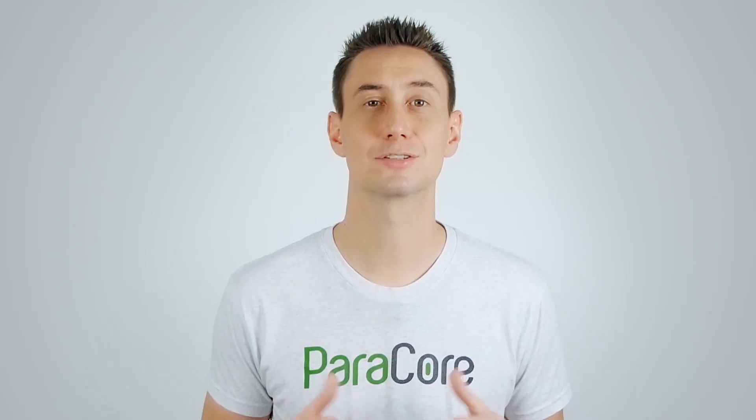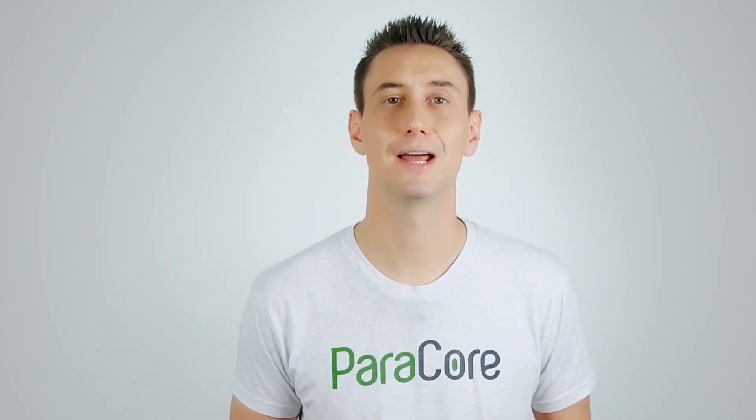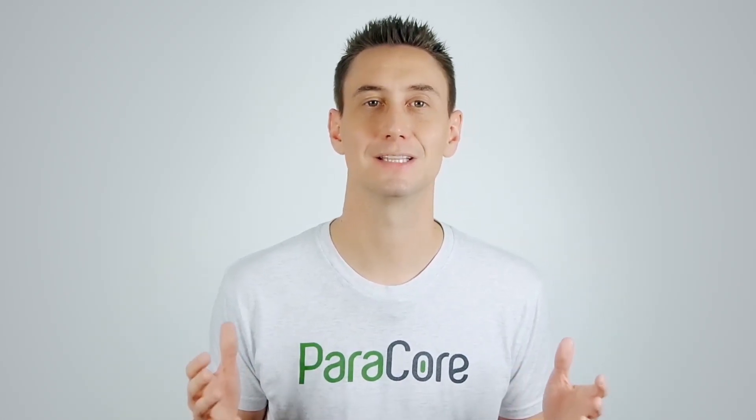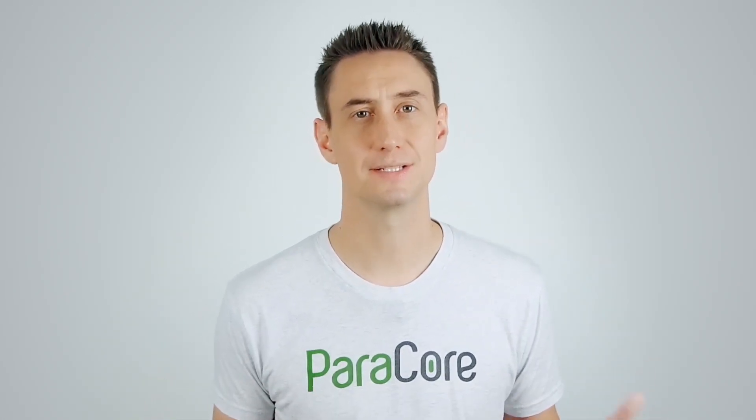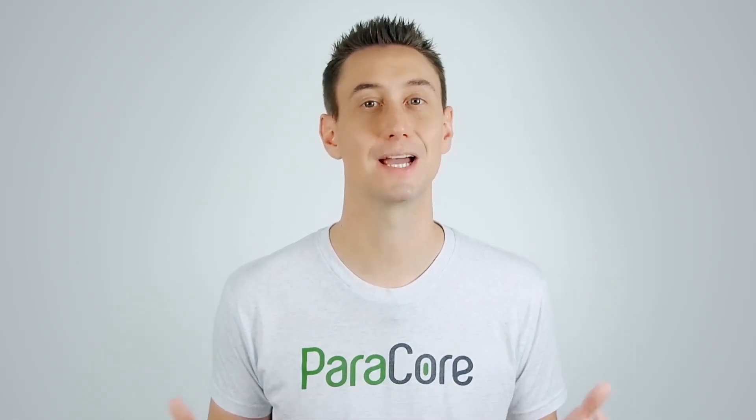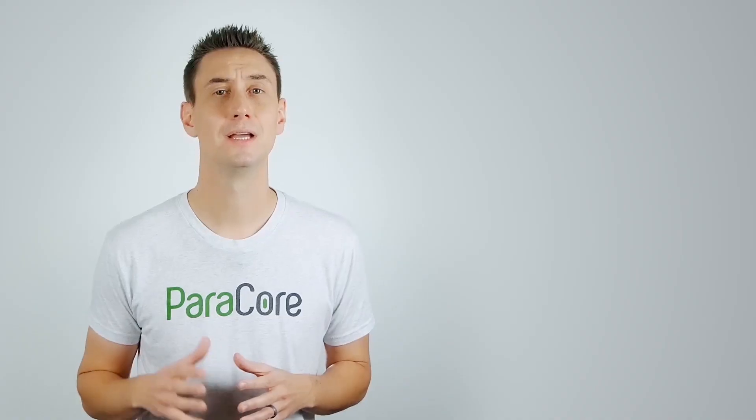If you want to skip ahead to a specific section in the video, check out the description below. I've included an outline with timestamped links. As your virtual concierge, it's my duty to give you the proper tour of Unbounce, but first, let's start with client management.